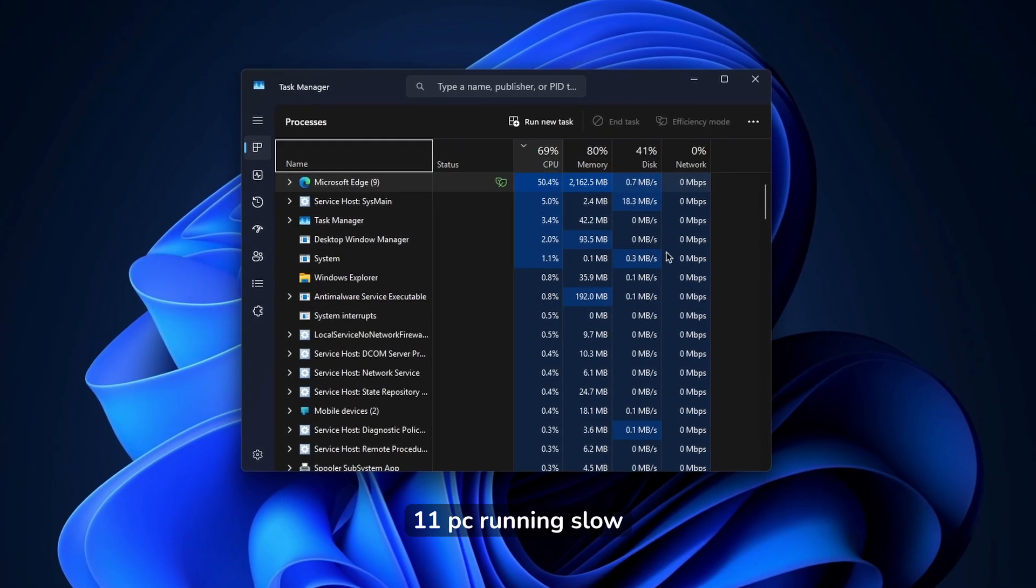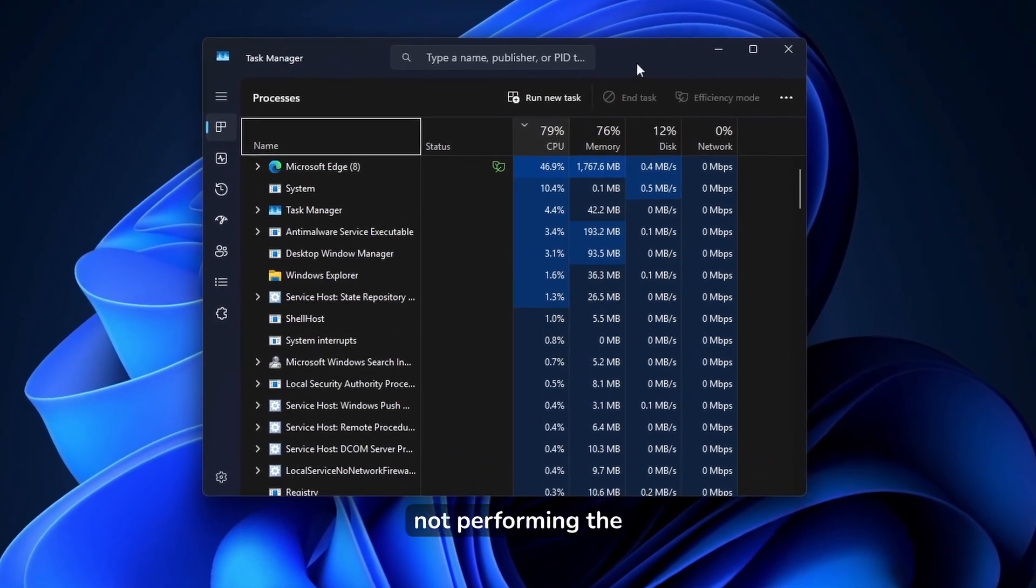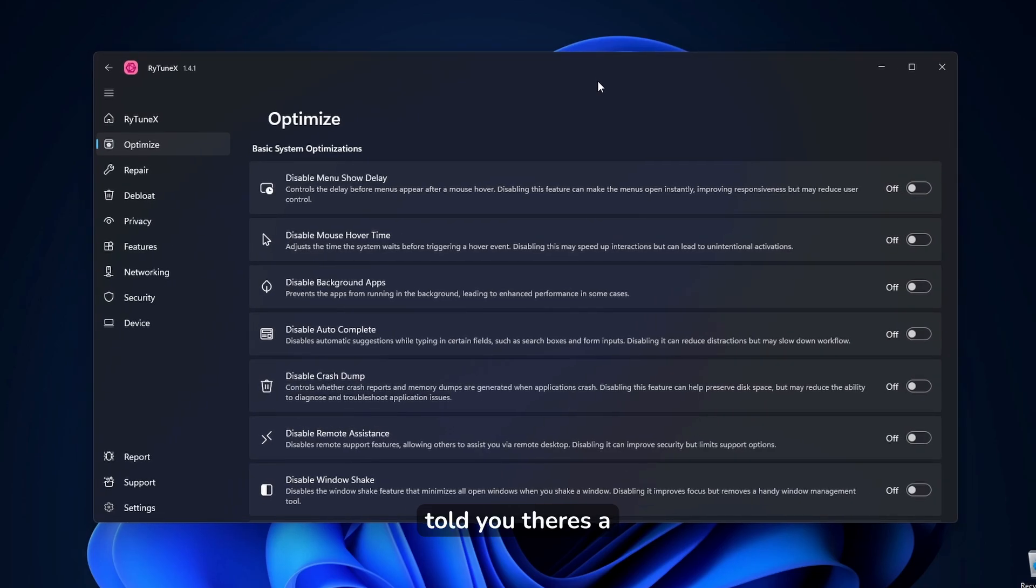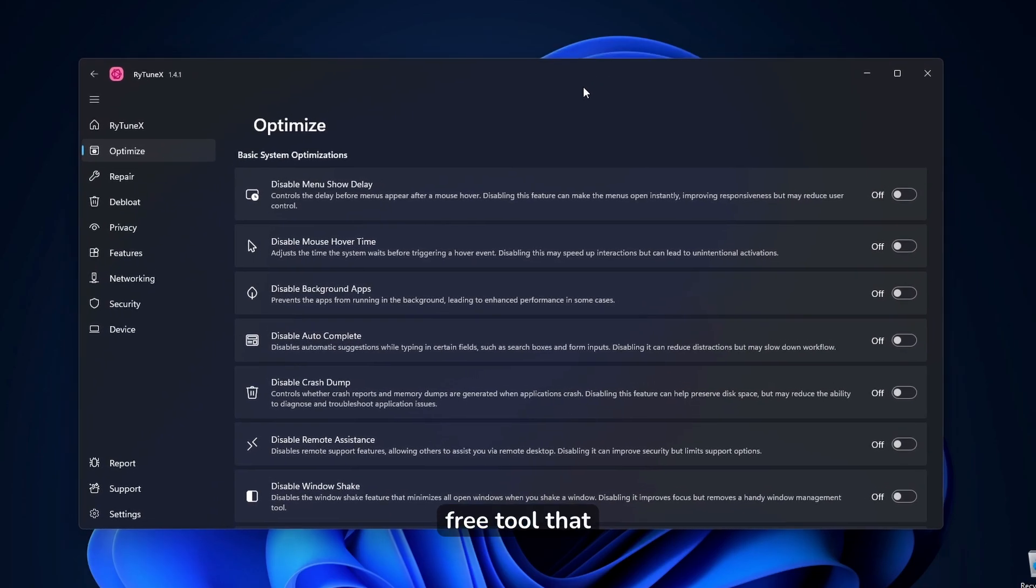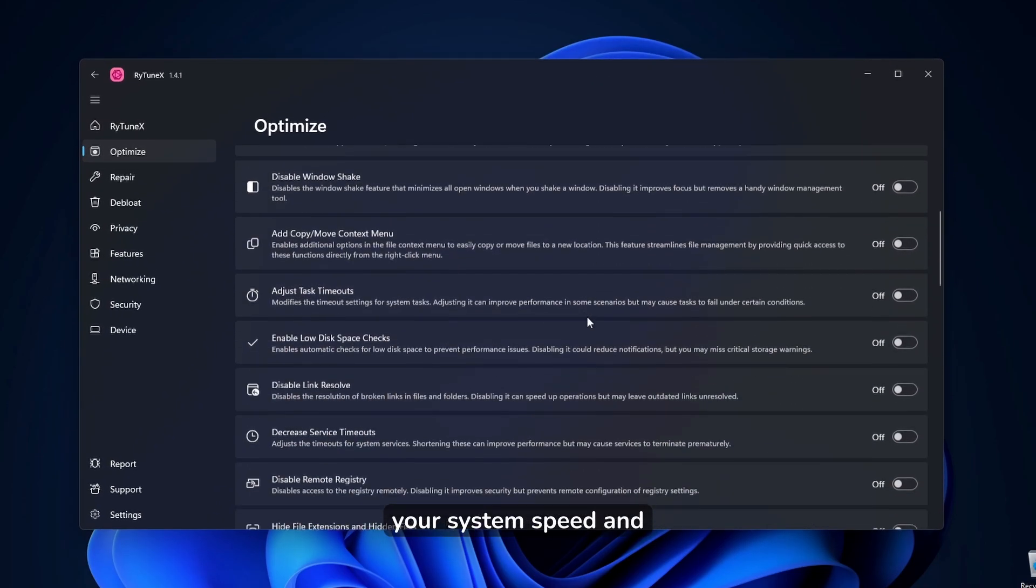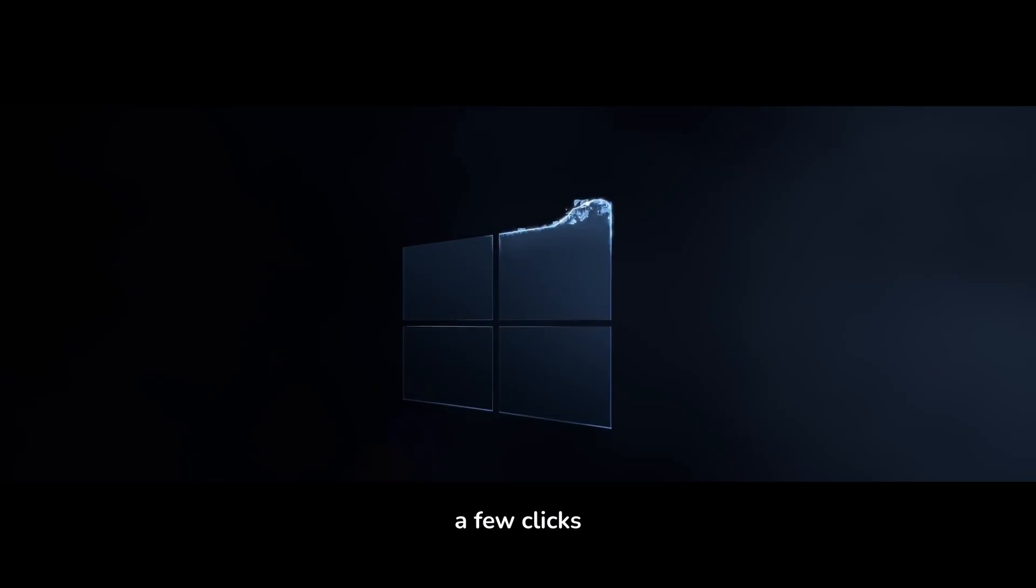Is your Windows 11 PC running slow, lagging, or just not performing the way it should? What if I told you there's a free tool that can instantly boost your system speed and efficiency with just a few clicks?